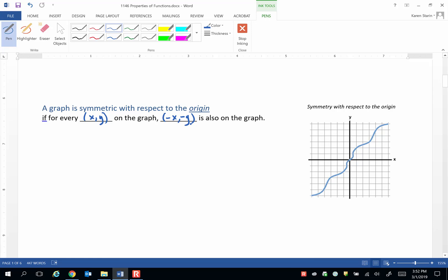So looking at this graph to the right, this has symmetry with respect to the origin. Let's pick an arbitrary point xy here. We travel to the right x and up y. We need to do the exact opposite to find the point that's on the graph that shows the origin symmetry. And that would be negative x, negative y.